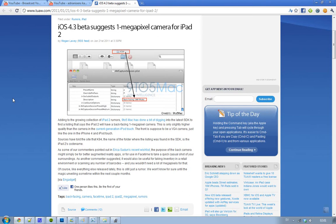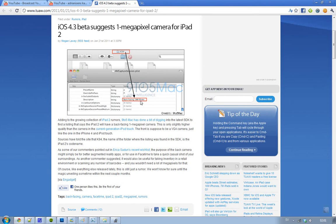In the description it says backfacing - the backfacing camera, obviously. The backfacing 1 megapixel photo. So will iPad 2 have a backfacing camera with 1MP?